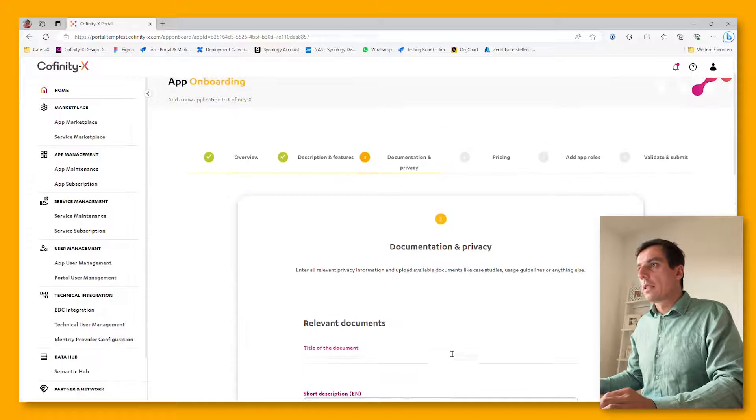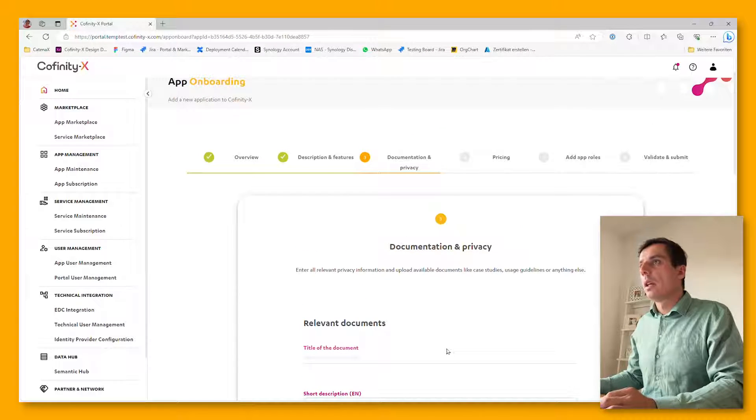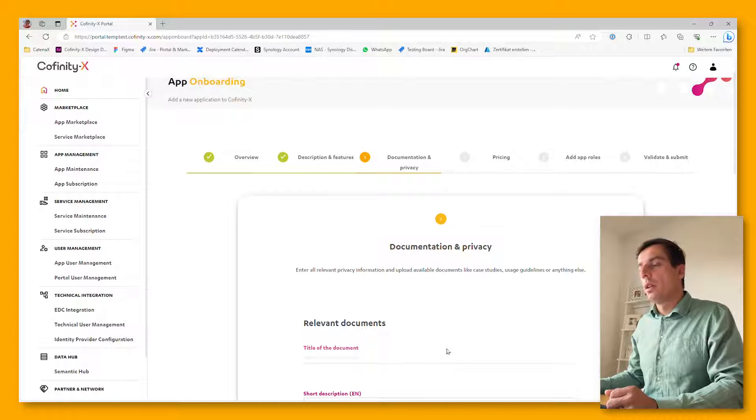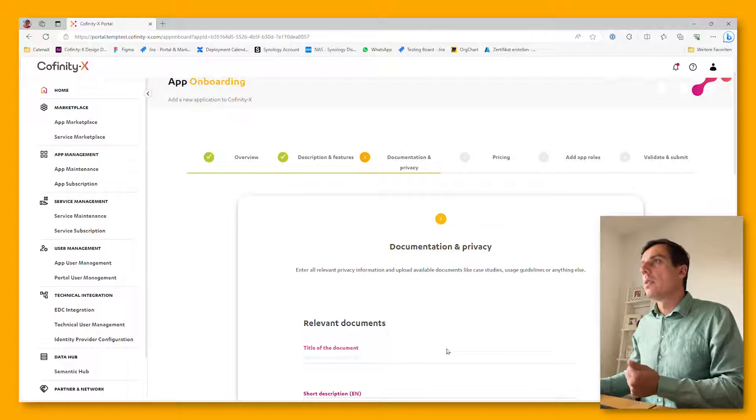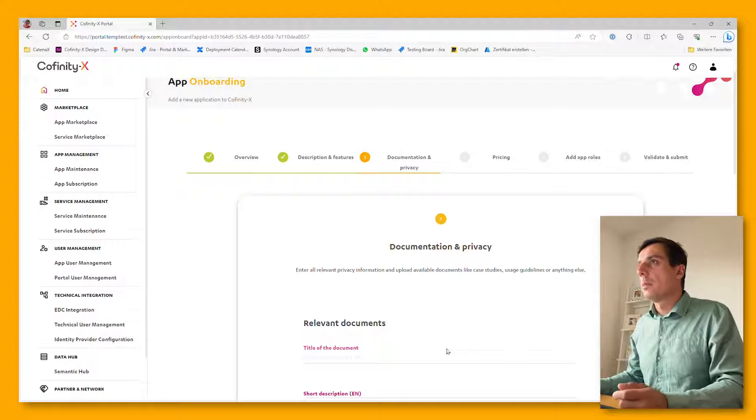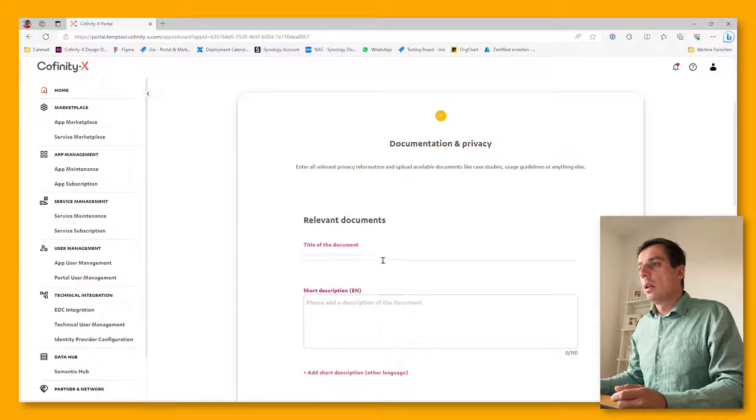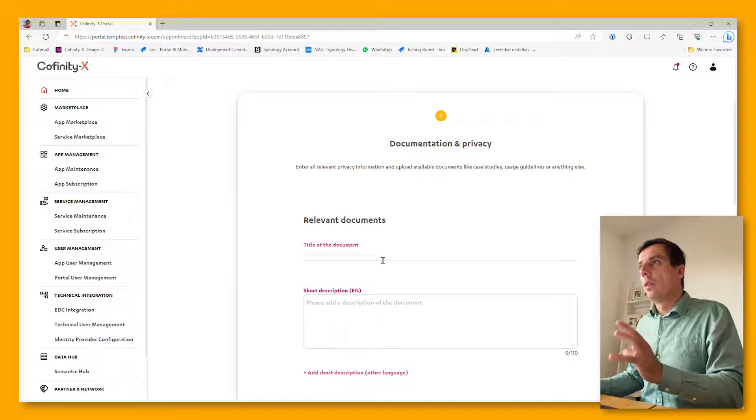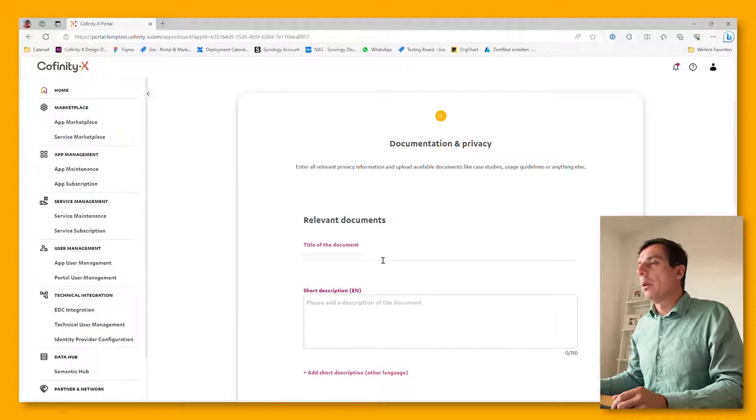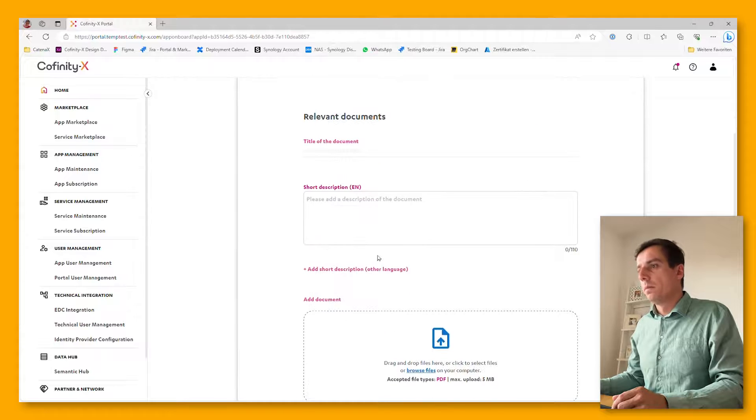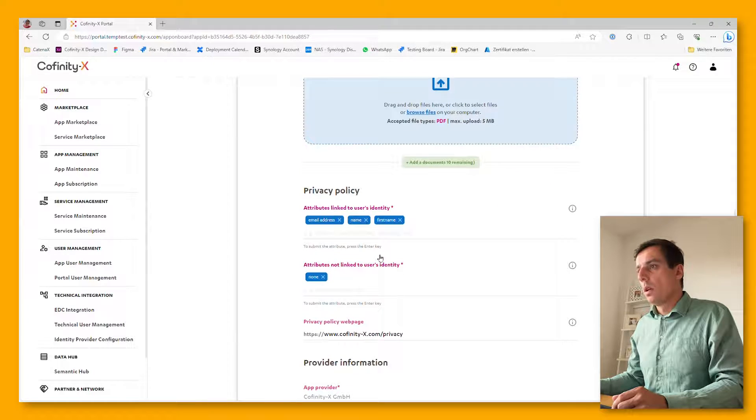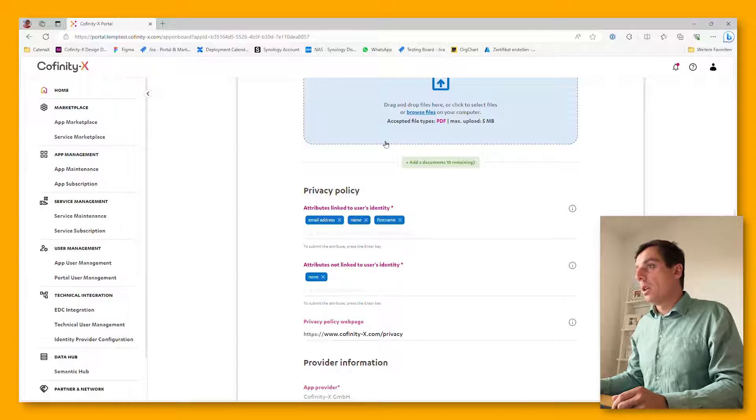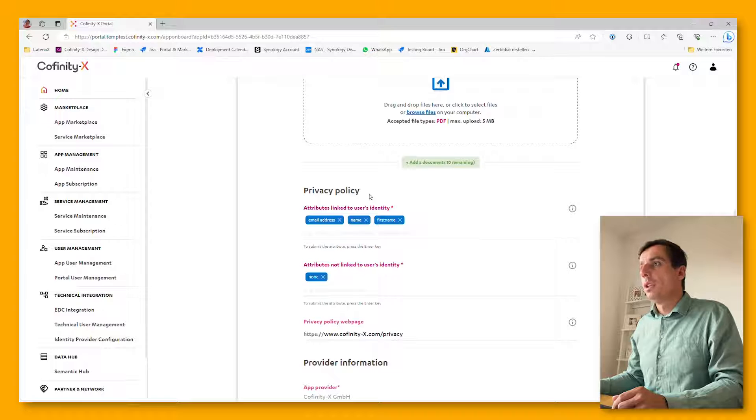On the next screen, everything is about documentation and privacy. If you have any reference documents, if you have any case studies with existing customers and users of the application, make use of the opportunity to get this uploaded and distributed within the network. The documents part is optional, whereas privacy is a mandatory feature.